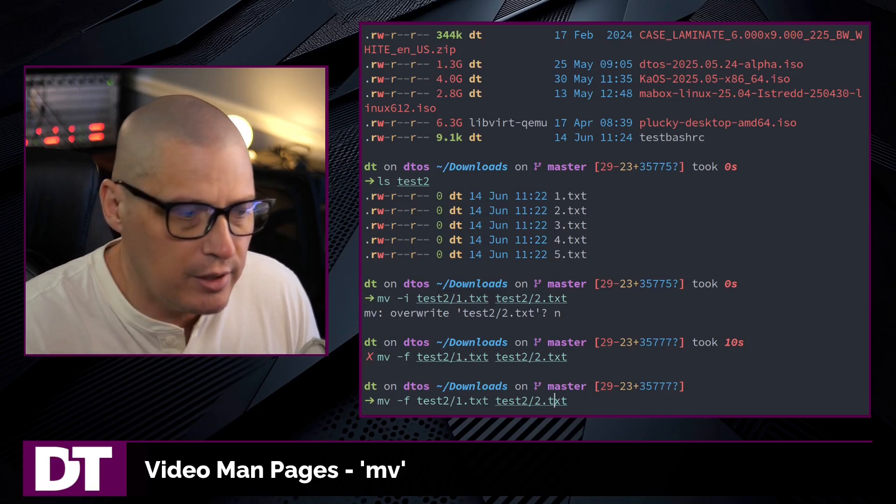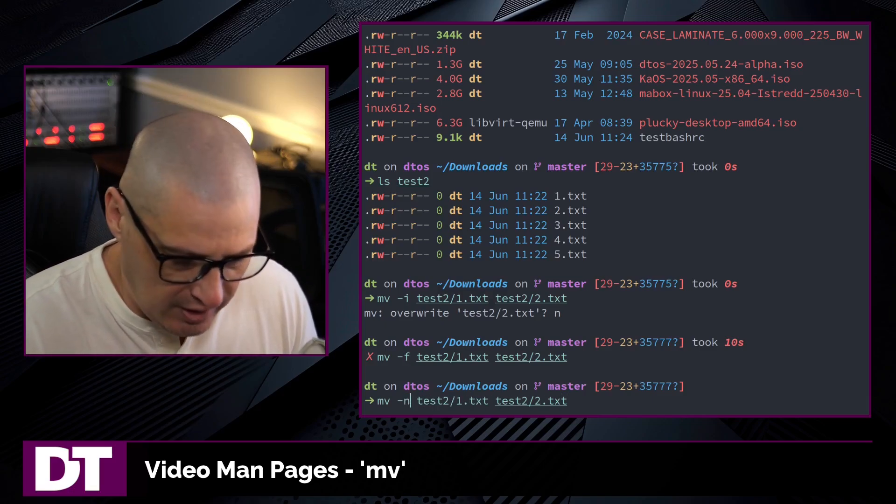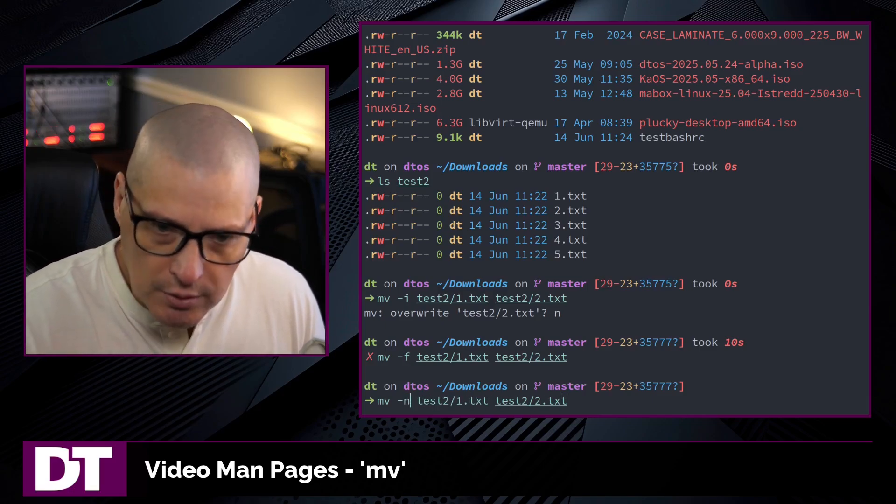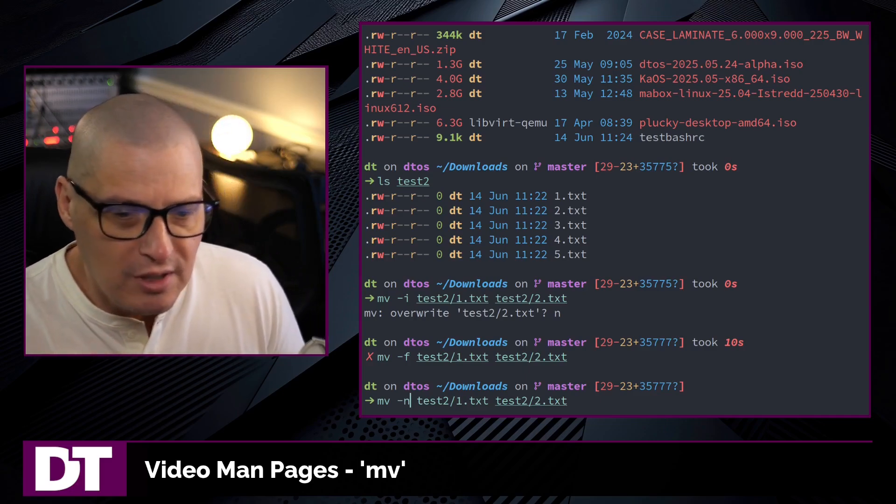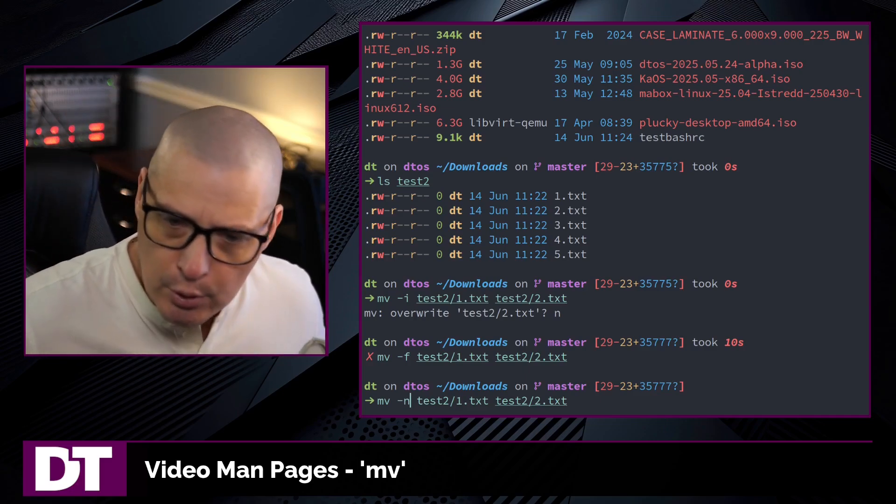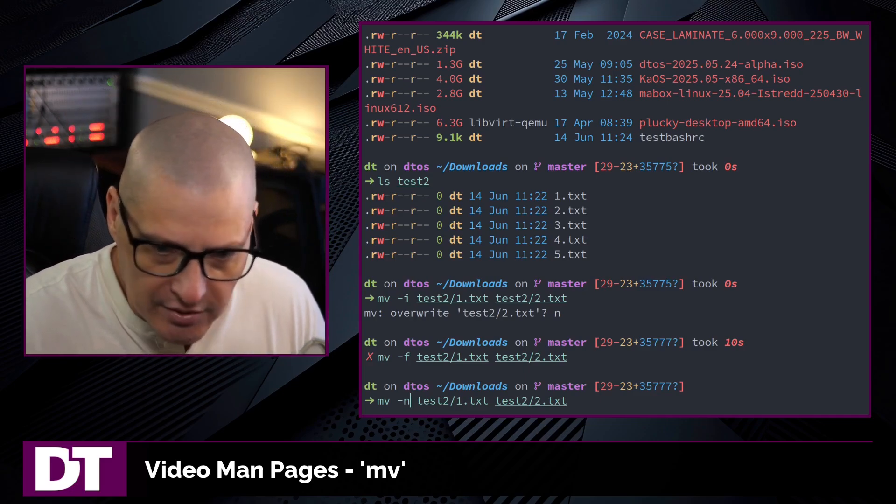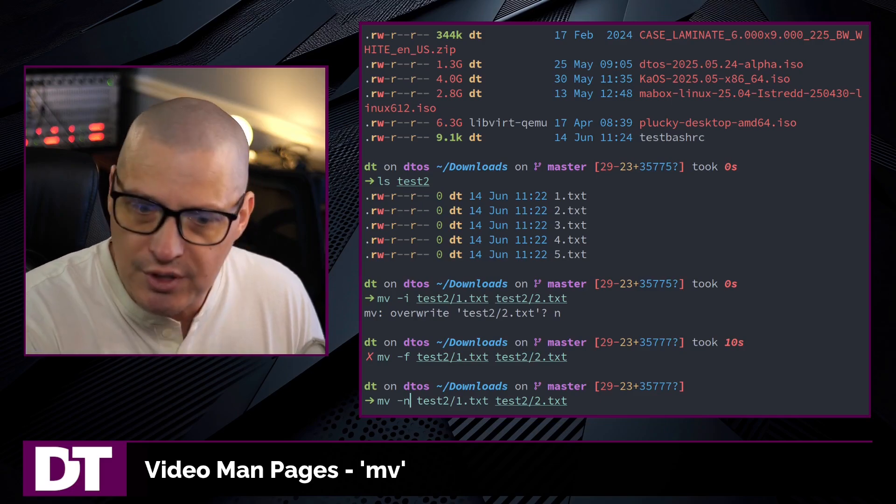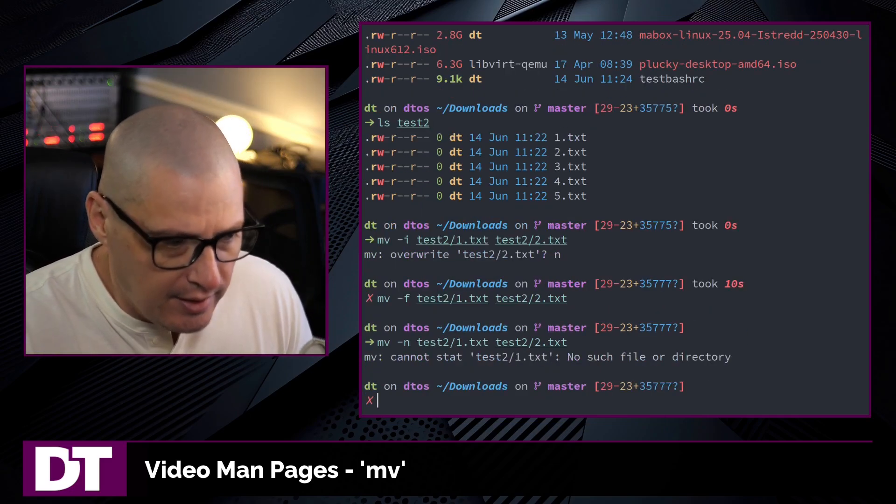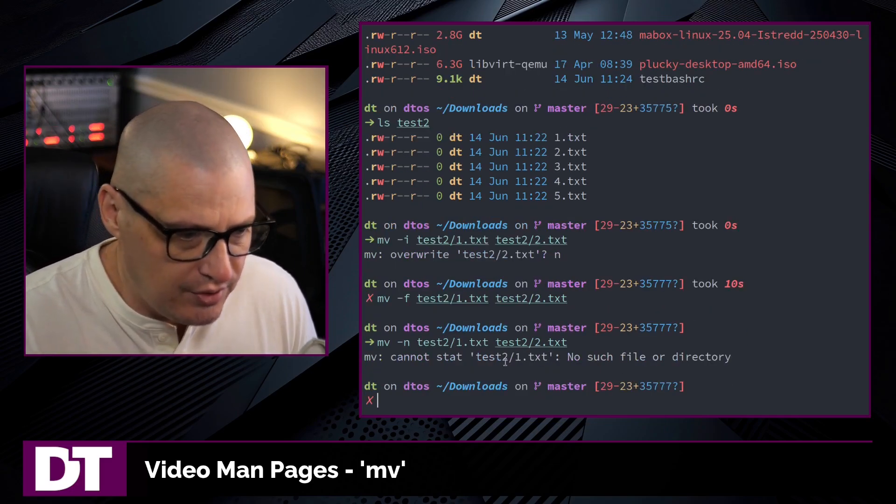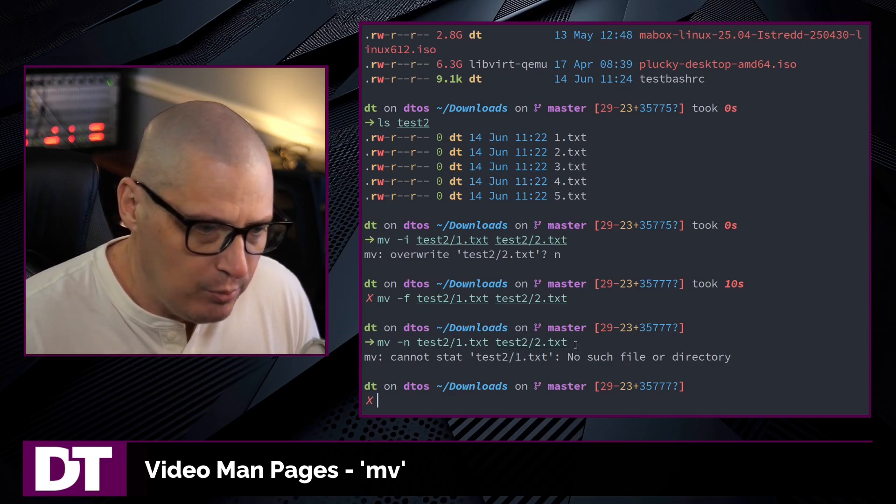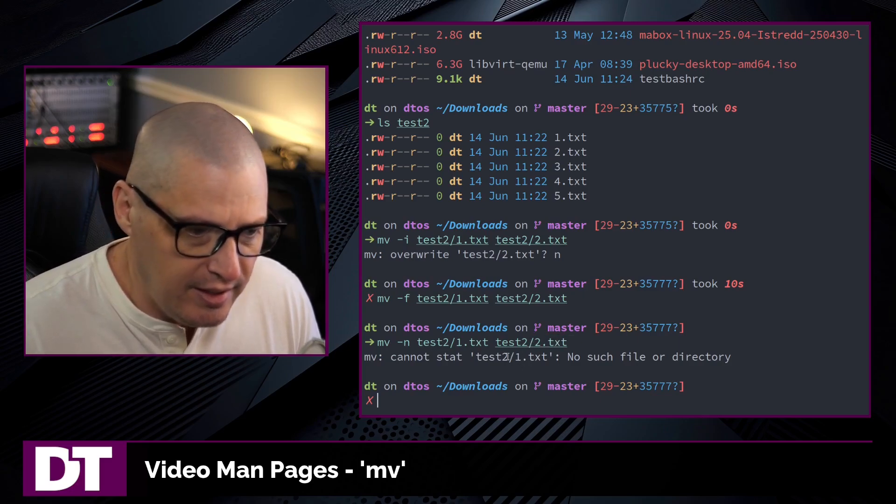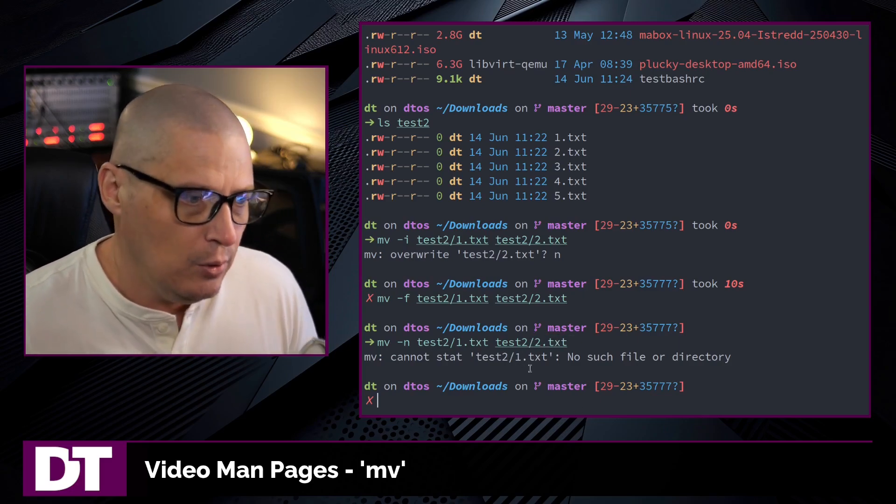And then finally, there is also the -n flag for no clobber mode. No clobber means we're never going to overwrite an existing file. We're not going to ask you about it. We're just never going to overwrite an existing file. In this case, you can see the command was going to overwrite two.txt. It refused to do that.